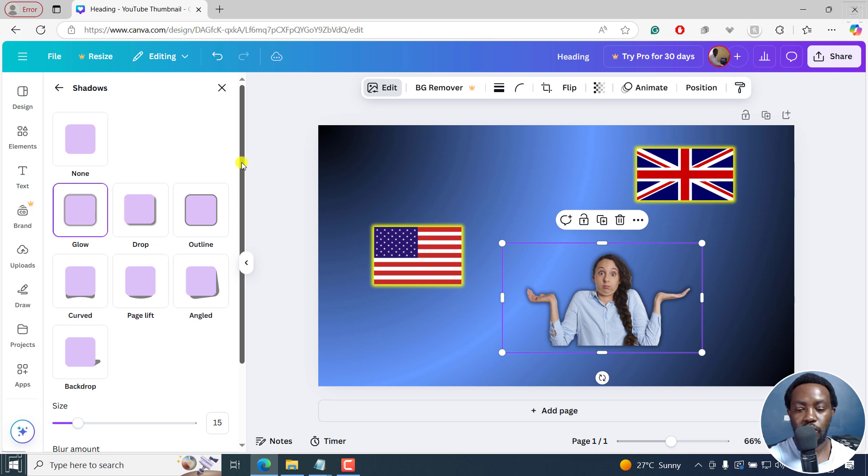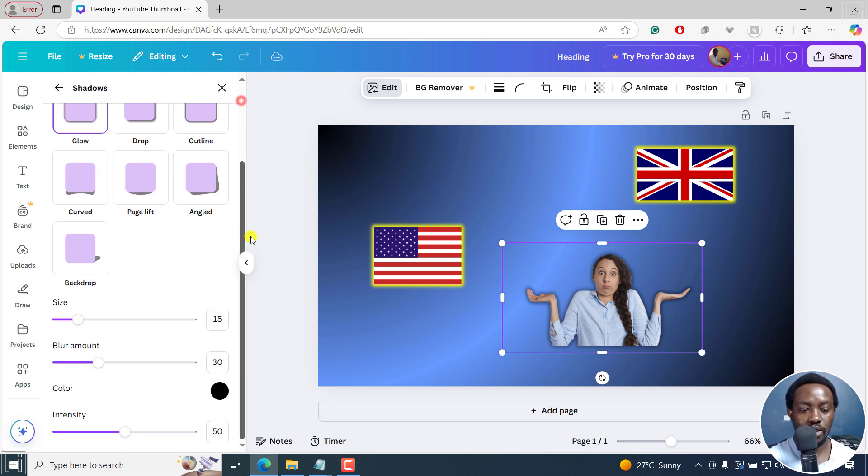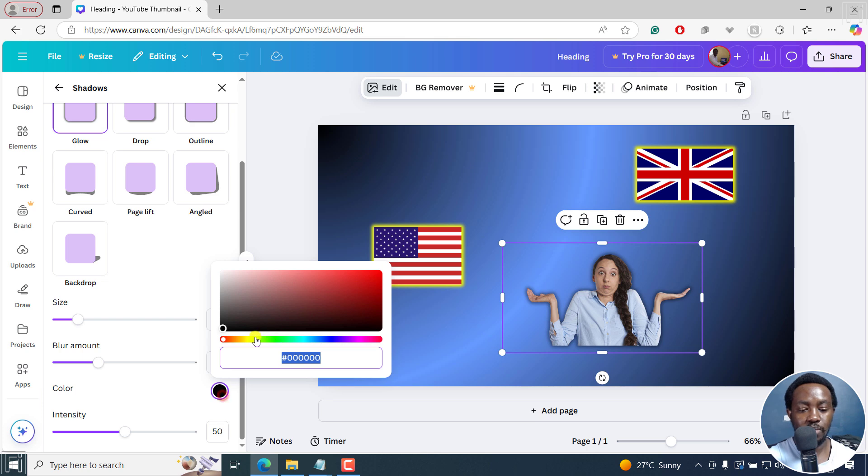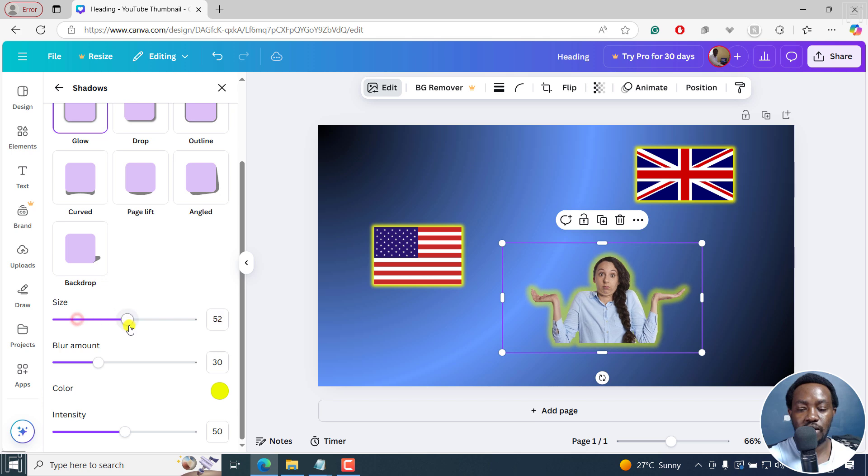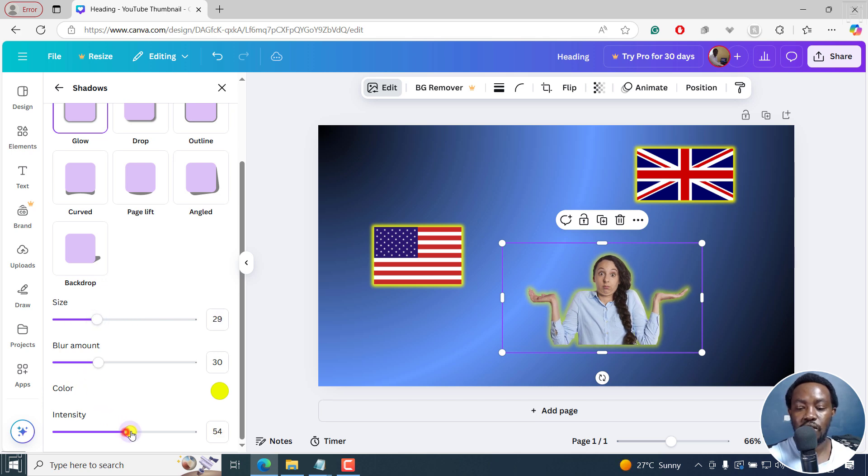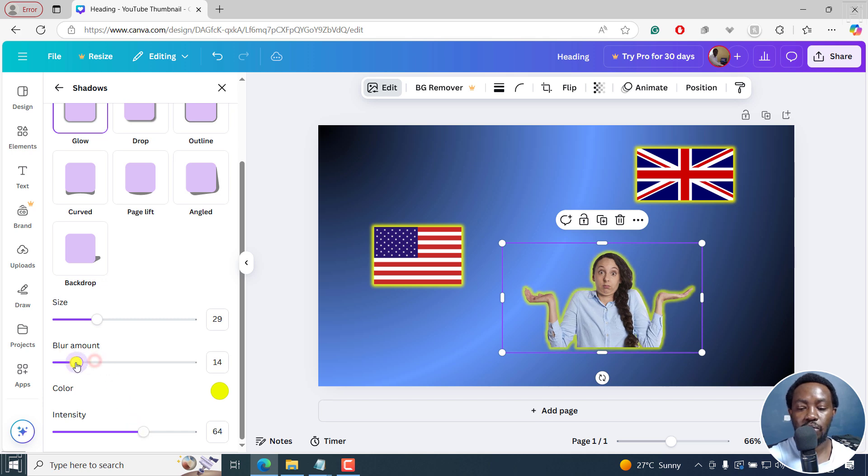Instantly you see a dark glow around the lady. Then you can set maybe a yellow. Mostly you see them in some sort of yellow. Then adjust the size. It's too much, maybe somewhere like there. And then the intensity, the blur amount, you can make it a little bit smaller.